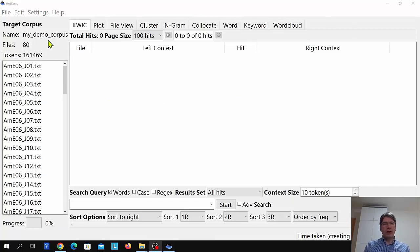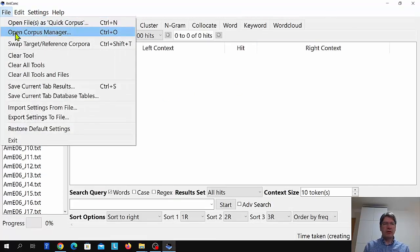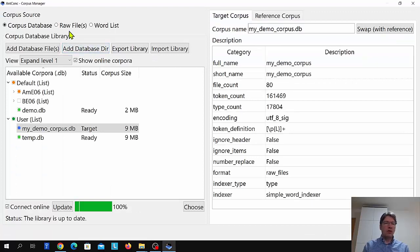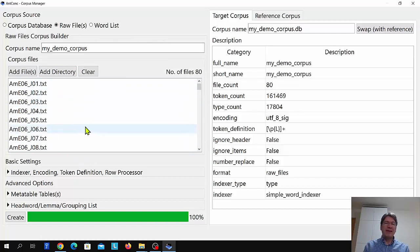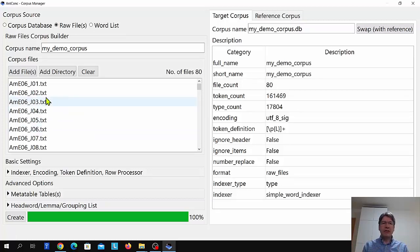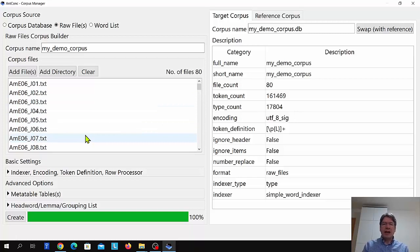One thing to mention about creating your own corpus: in the raw files option you can drag and drop files. These could be text files, PDF files, Word files, HTML files, SRT files — many different file formats can be used and they can be mixed. Once dropped in, you can process them and use them as a new corpus.